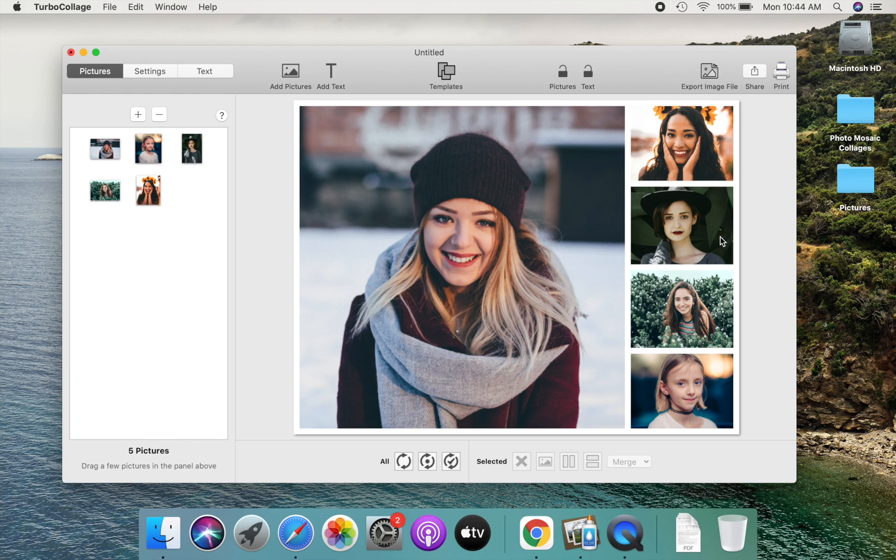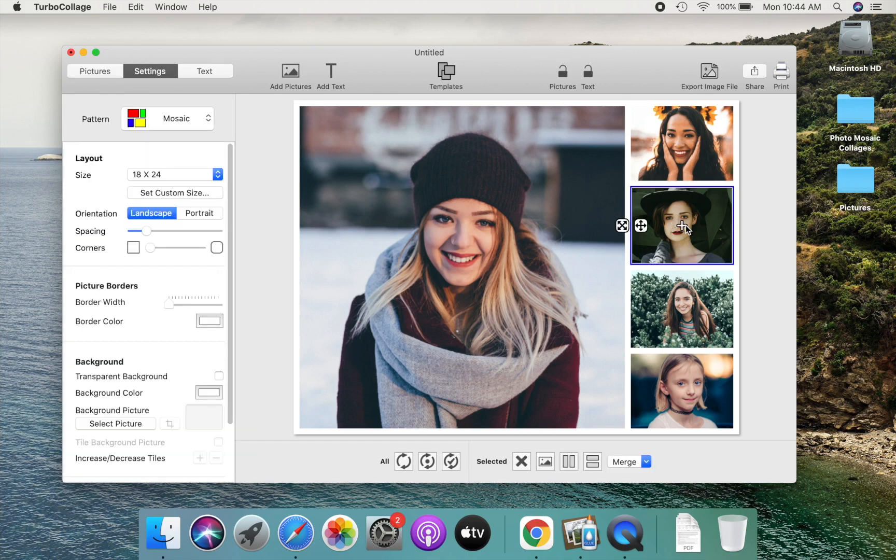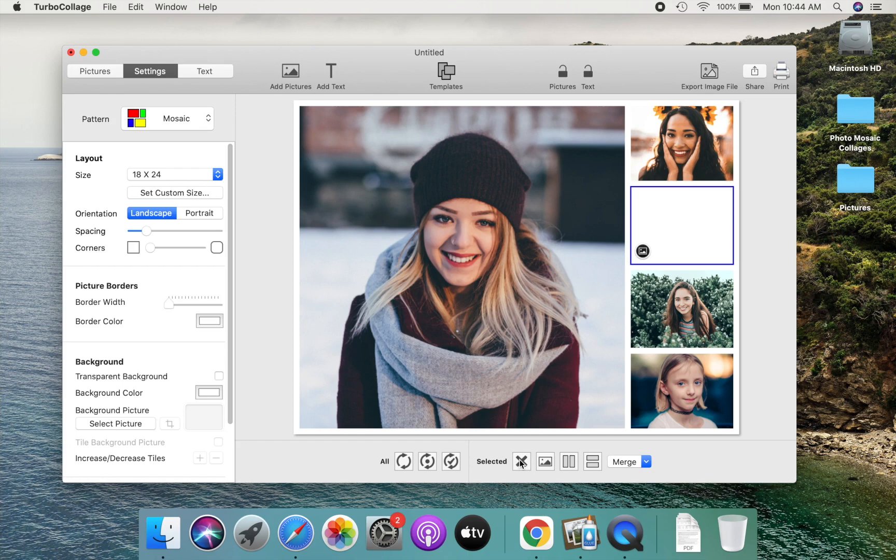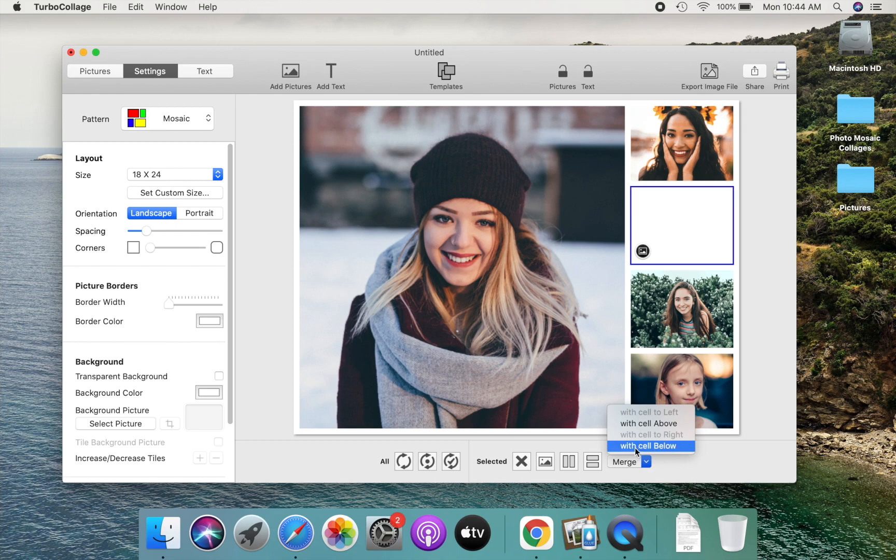Let me quickly show you how to remove a cell. Let's say we want to remove this one. Click to select the cell and use this control to remove the picture in this cell. To remove the selected empty cell, use this control to merge it with another cell beside it.